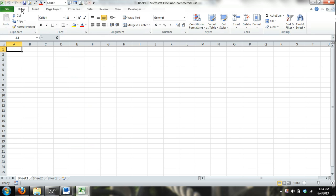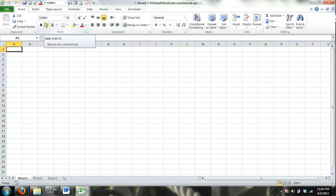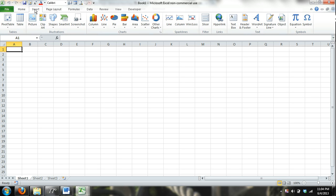Now, the ribbon has different tabs. You have Home, which has most of your cell formatting, your font fill borders, and things like that. You have Insert. That's where you're going to insert different types of graphics or illustrations, tables, charts, word art, equations.